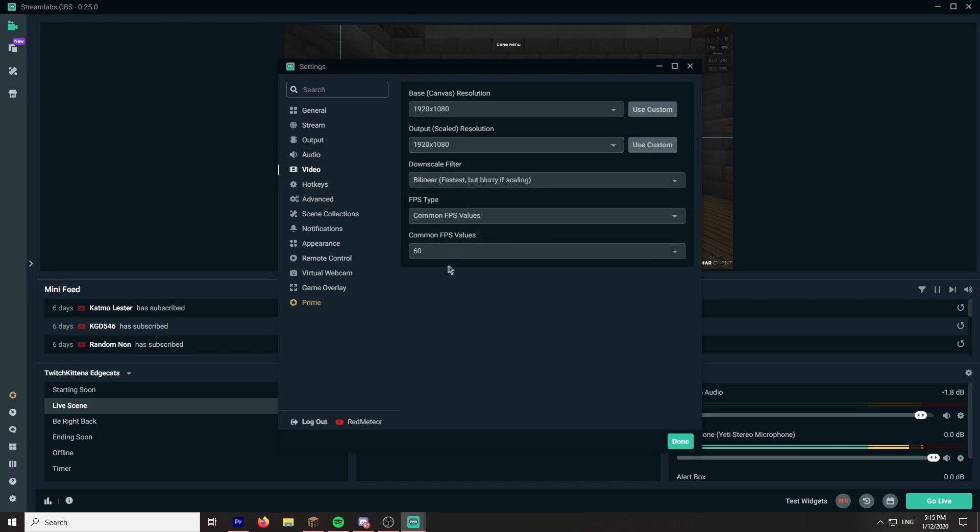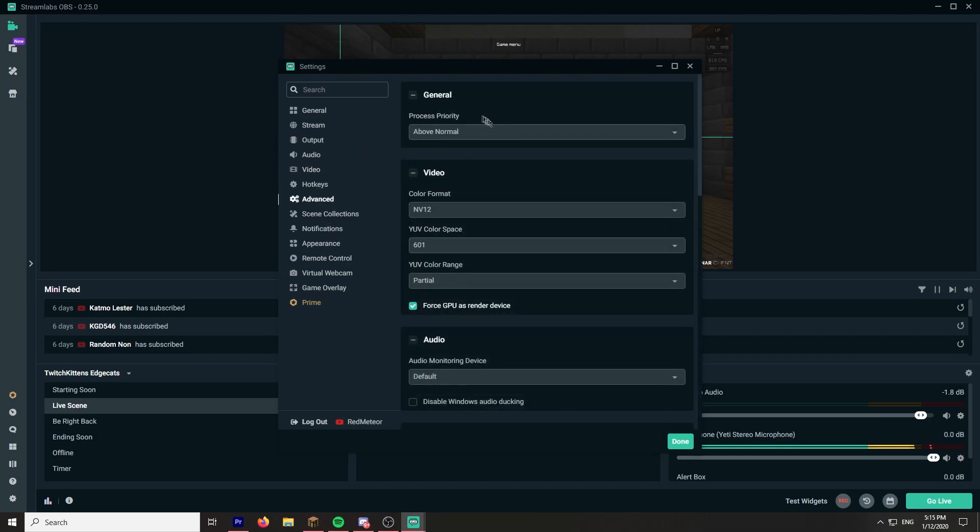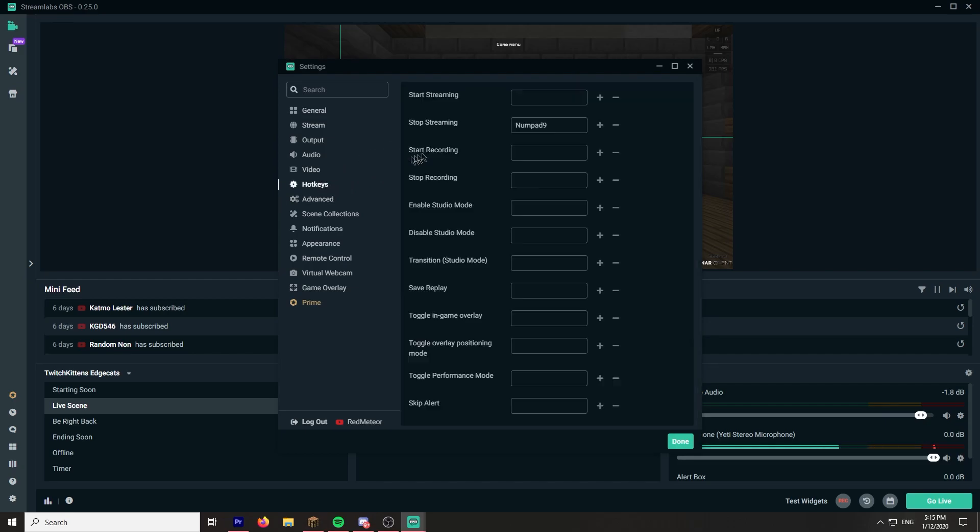Bilinear, common FPS value 60, 1920 by 1080. Advanced, above normal.